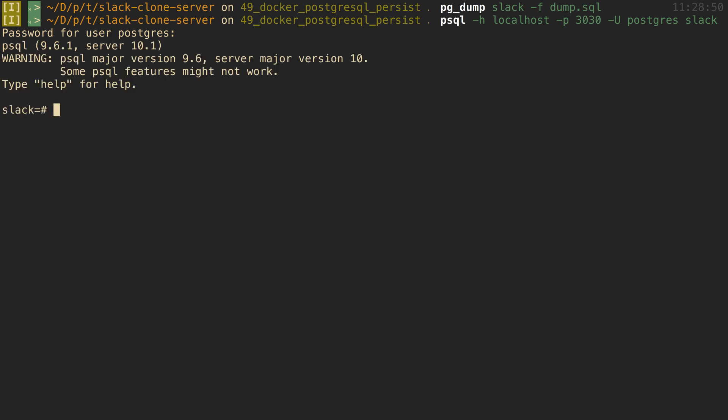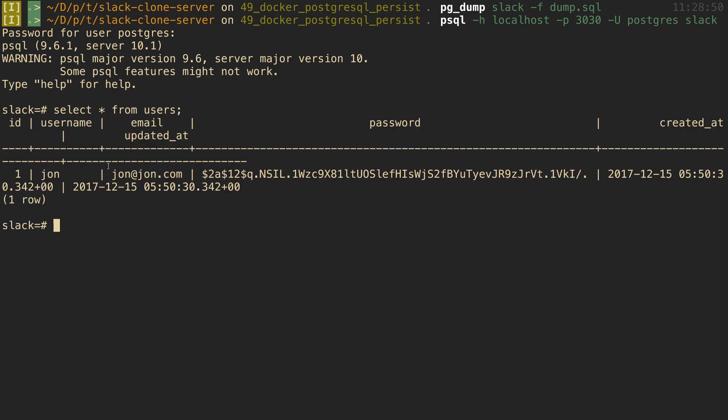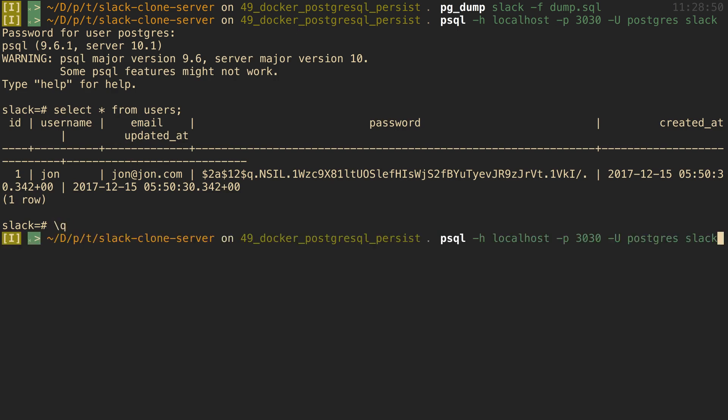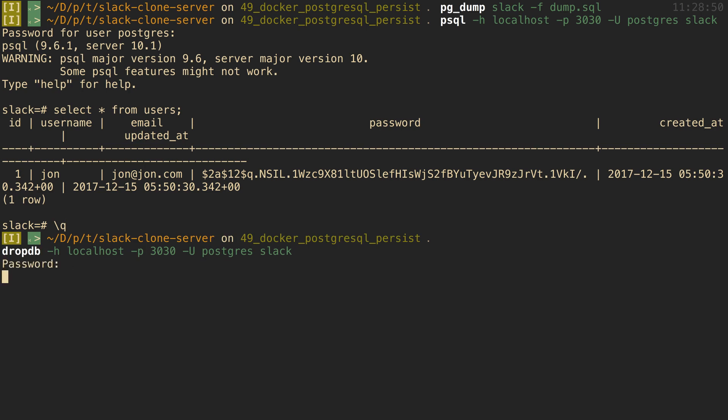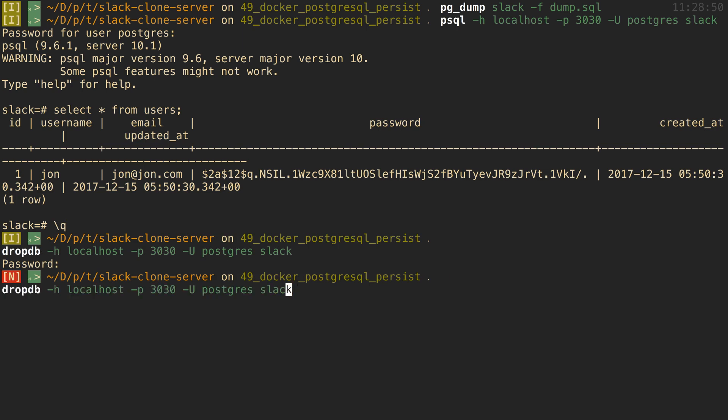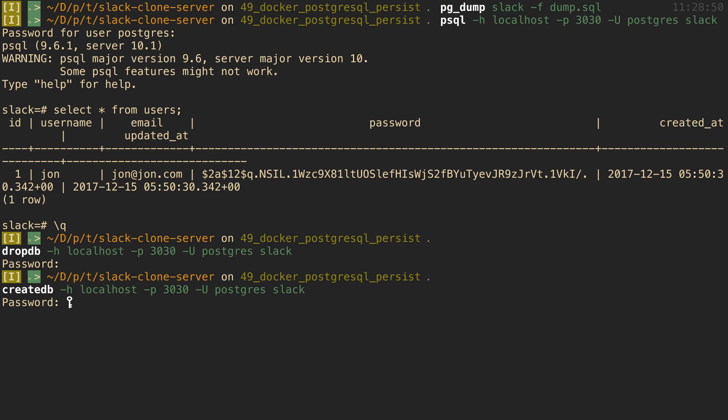And now I'm in. And if I select all from users, hopefully we see John. Cool, we see John at john.com. So this is how I can connect to it. So what I can do is I could say dropdb and we'll put in our password postgres, and then I'm going to create the database called slack with postgres.